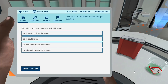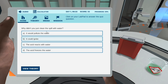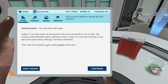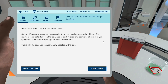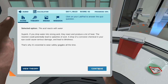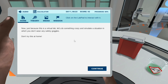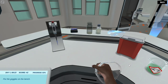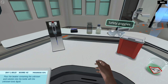Why didn't you just clean the spill with water? Option A: it would pollute the water. Option B: it could ignite. Option C: the acid reacts with water. Option D: the acid freezes the water. Superb! If you drop water into strong acid, they react and produce a lot of heat — the reaction could potentially lead to splashes of acid. A drop of a corrosive chemical in your eye could cause serious damage and lead to blindness. That's why it's essential to wear safety goggles all the time. Now, just because this is a virtual lab, let's simulate a situation in which you don't wear any safety goggles — don't try this at home. Put the goggles on the bench and pour the beaker containing the unknown acid solution into the bottle with the unknown toxic liquid. Like I said, don't ever try this at home.